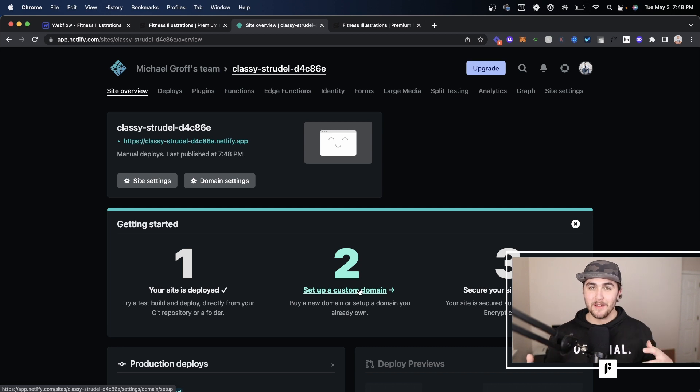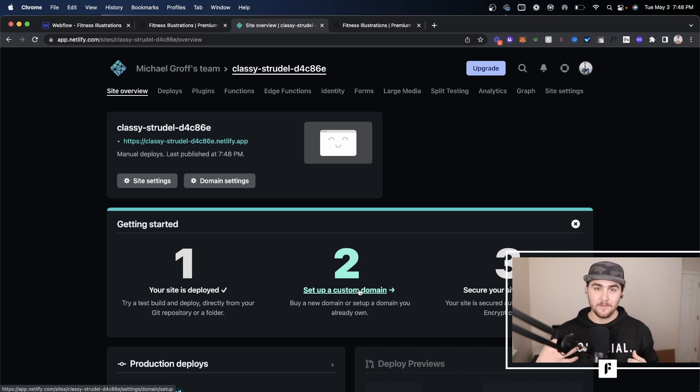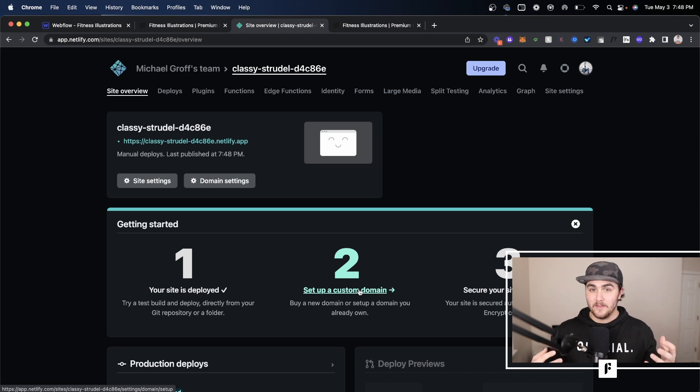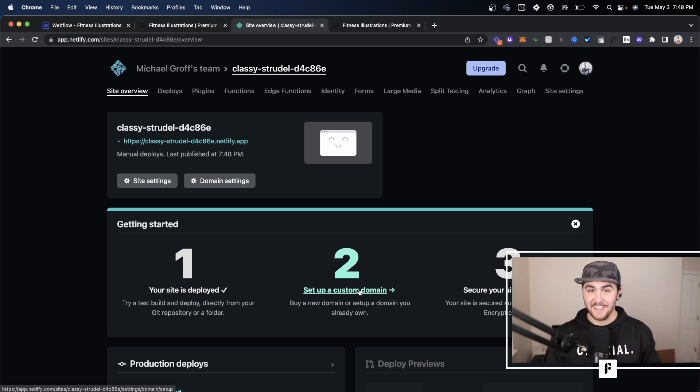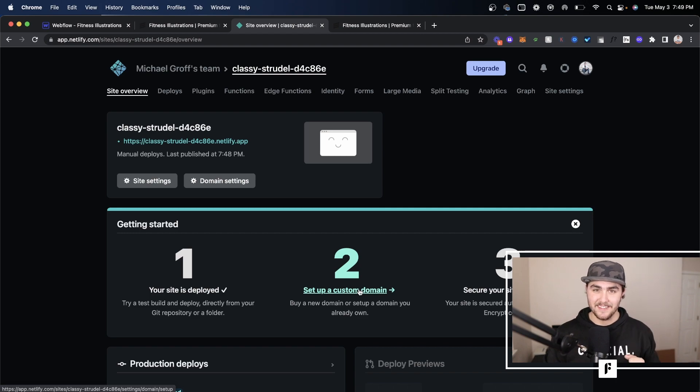So I hope that was helpful. If it was feel free to hit the like and subscribe if you want to see more videos like this. Also I'm a Webflow developer and a Webflow consultant. So if you need help with those things feel free to visit the links in the description but I hope you have an amazing day.